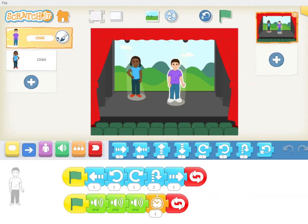Welcome to Scratch Junior Coding. This is a series of videos to help you learn to code using Scratch Junior. On Scratch Junior you can create your own stories, riddles, games, and whatever else you want to create.